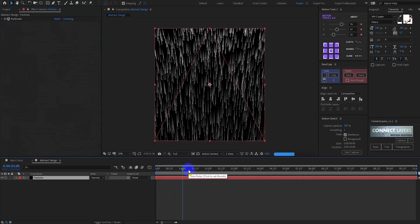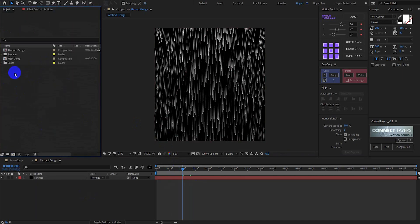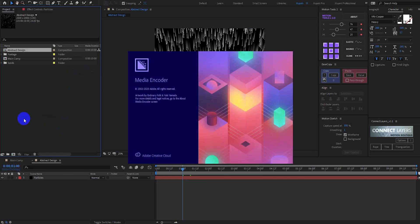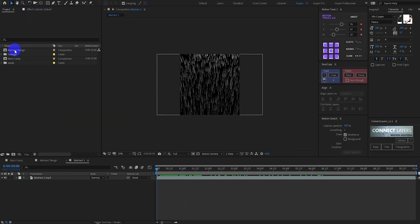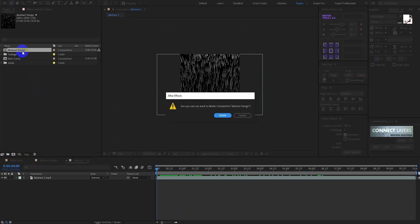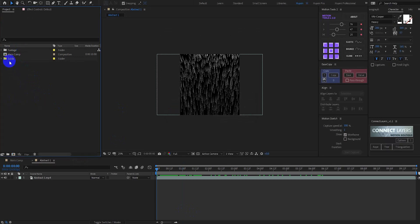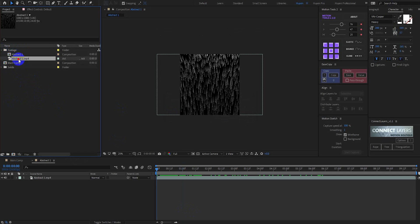Here you can see the effect, but it takes too much time to render. So I already created this footage before and I am using my pre-rendered footage to create the background — so I'll delete the abstract design composition. Now here we have the abstract 1 footage.